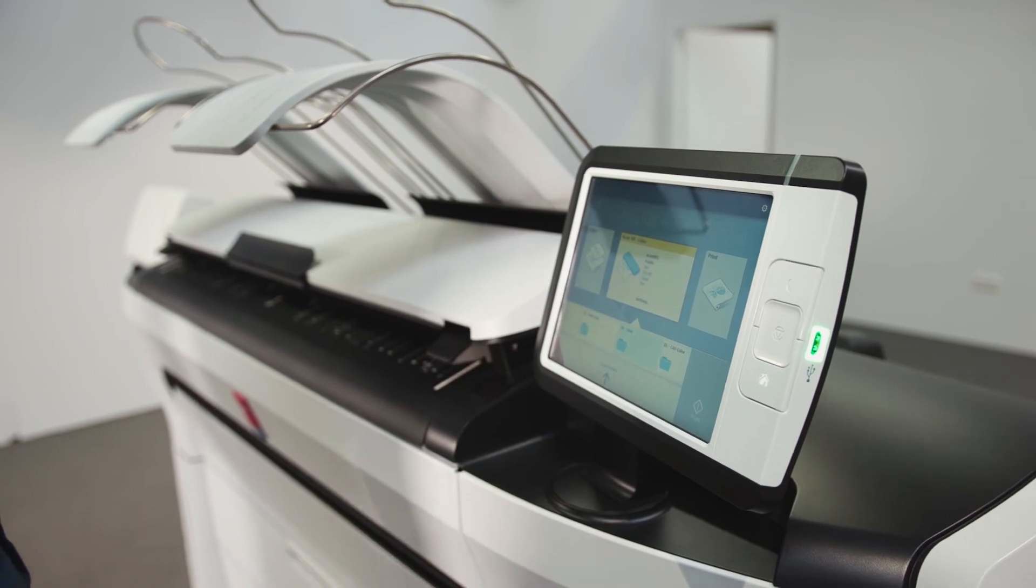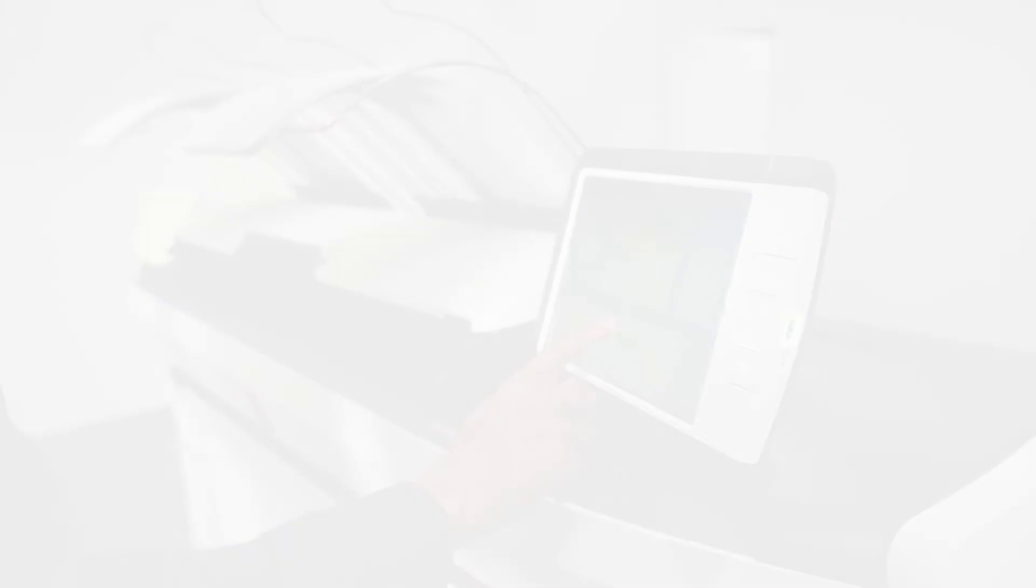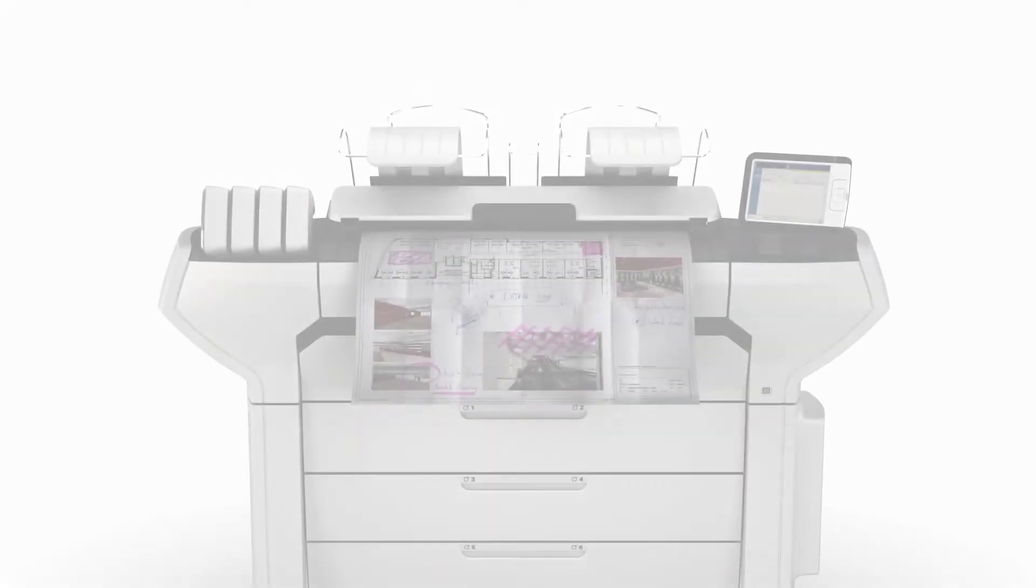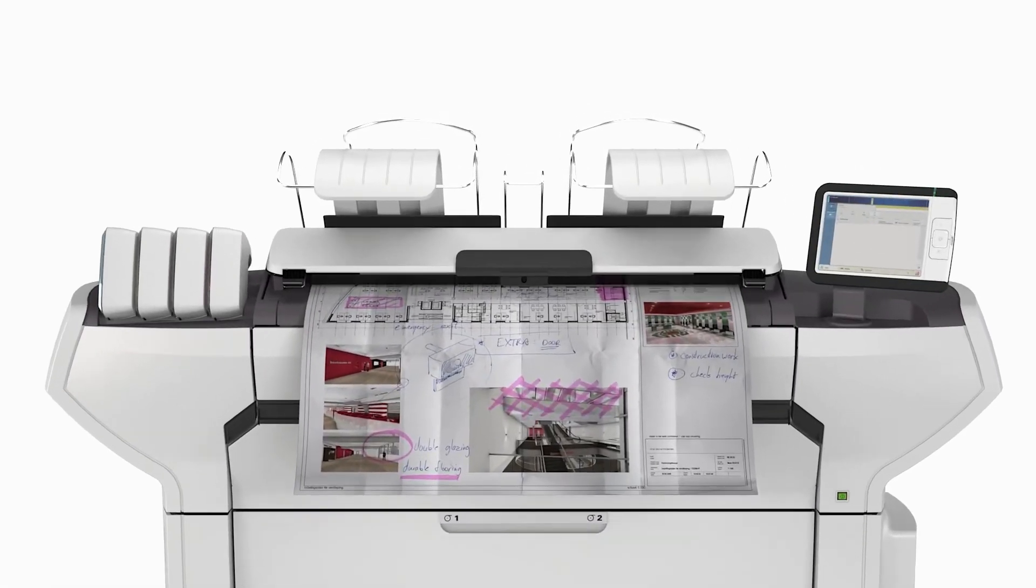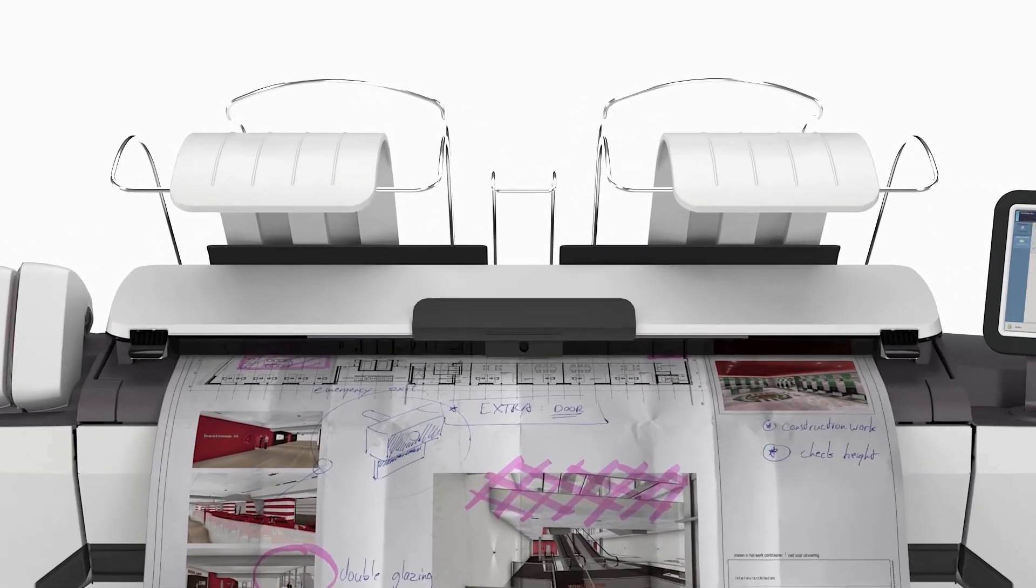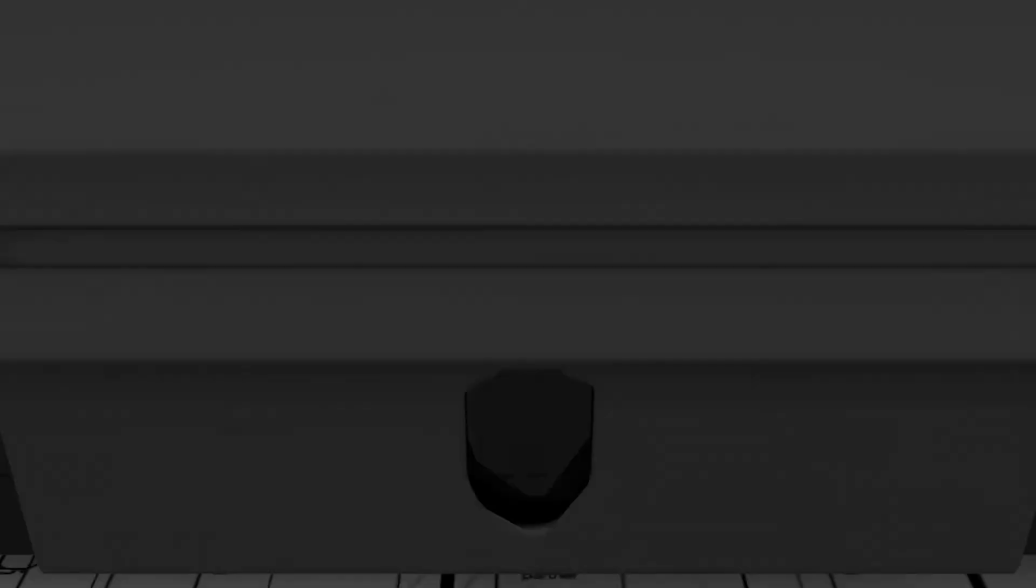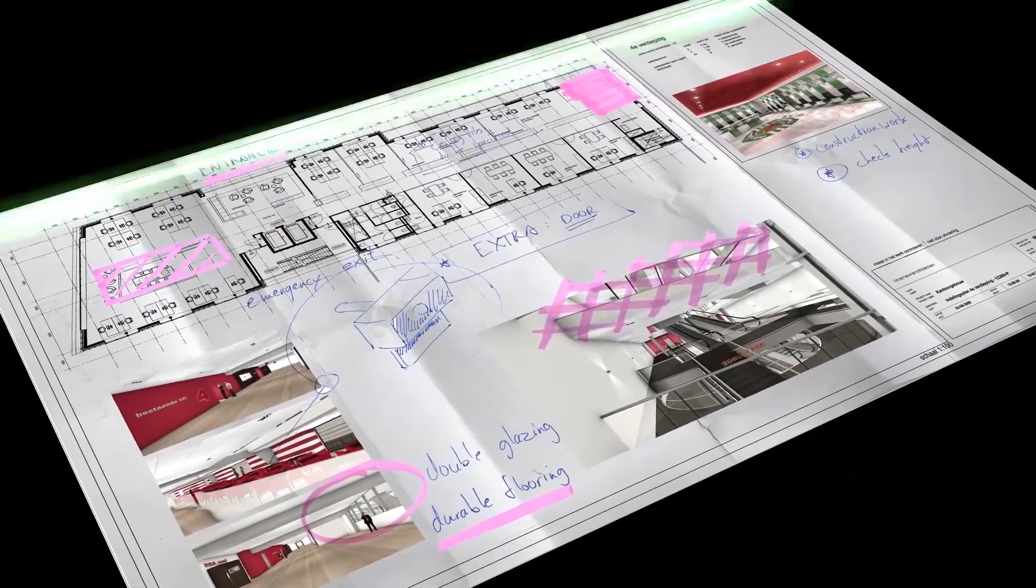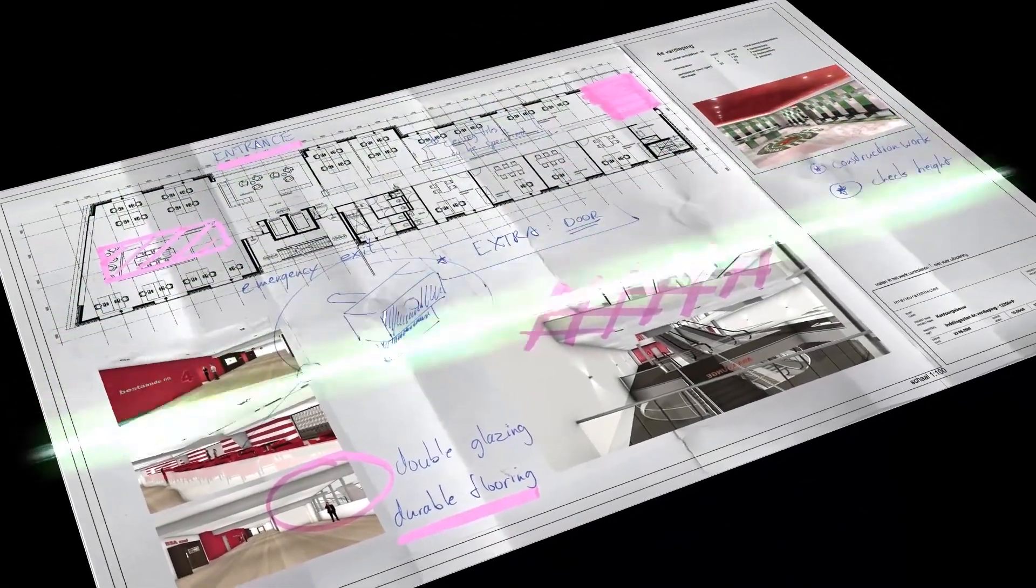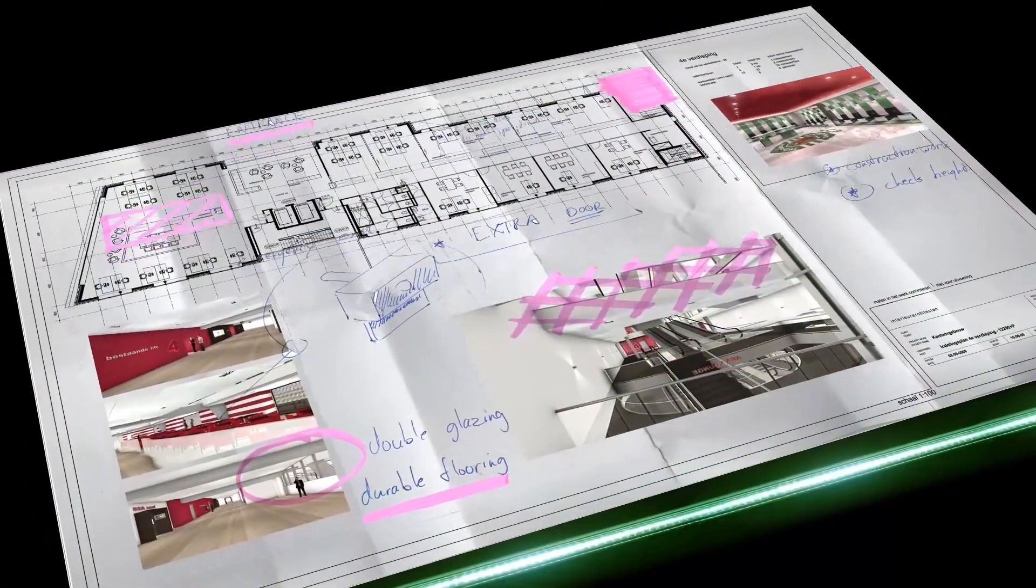Do you need to scan and copy as well as print? The OSE Image Logic scanning technology turns imperfect originals into perfect copies and scans.